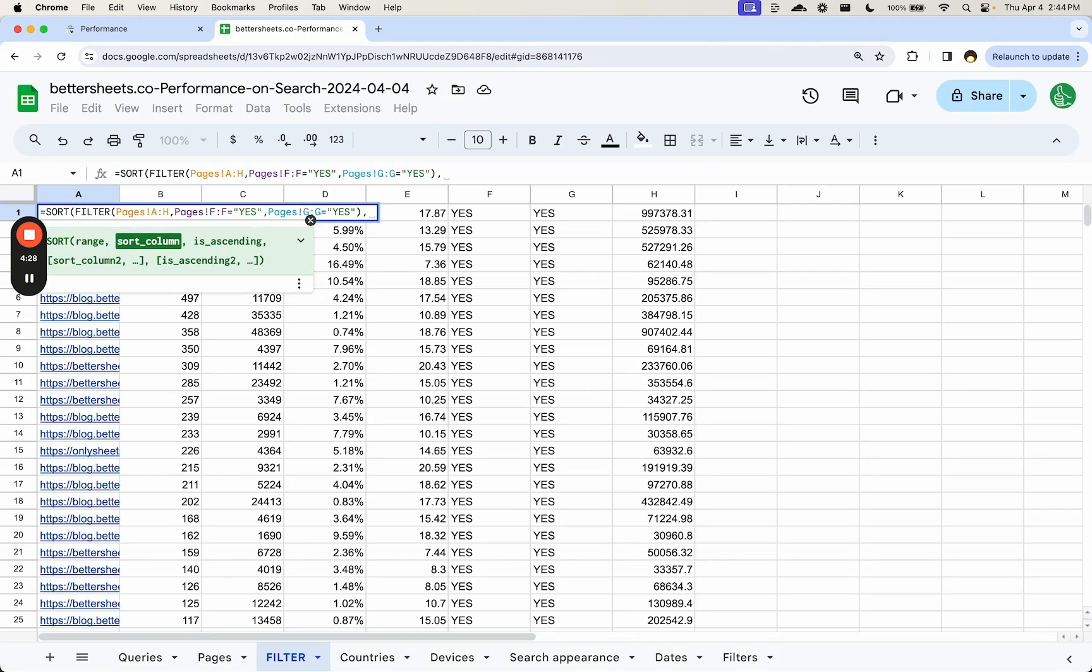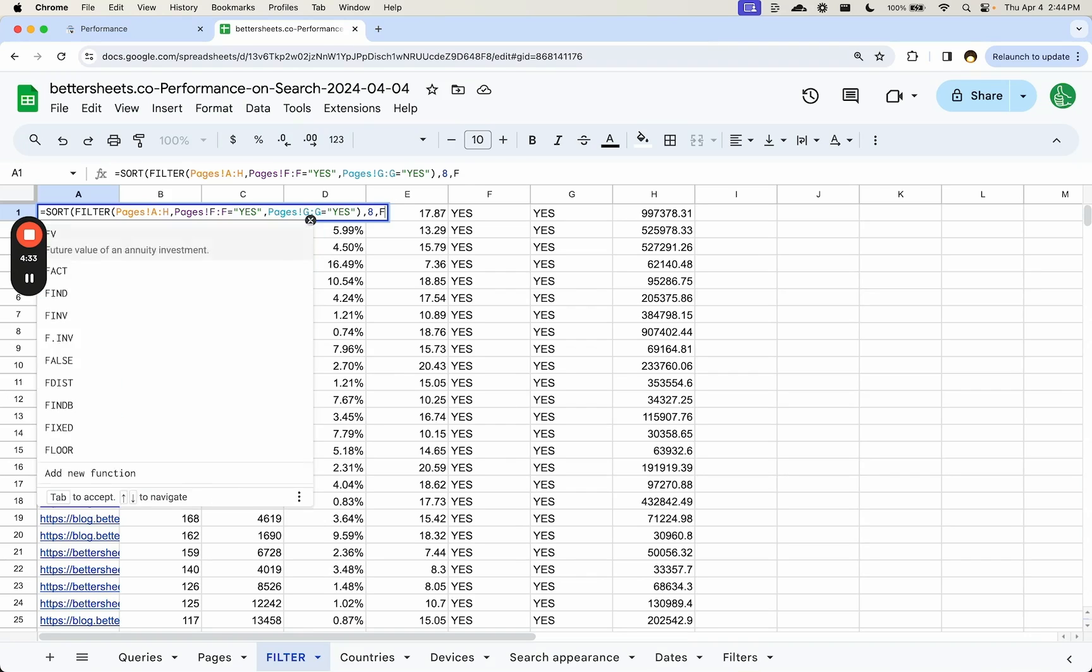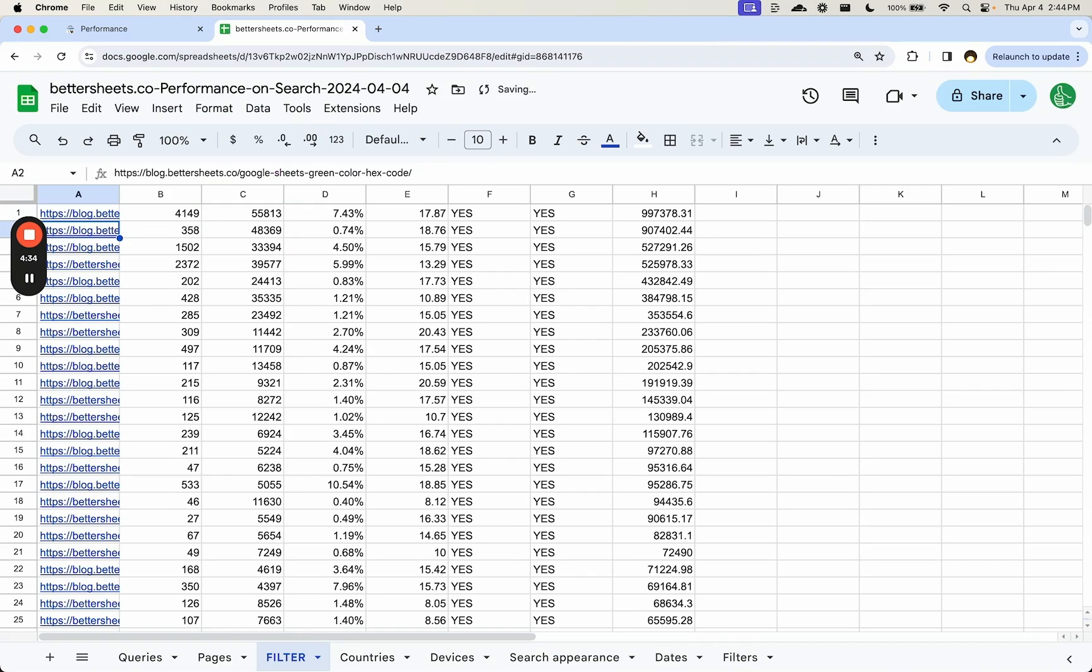And now we can sort by, I'm going to say sort by column eight. Do we want it ascending? We want it descending, so we want this to be false. And there we go.